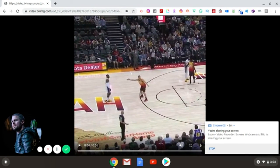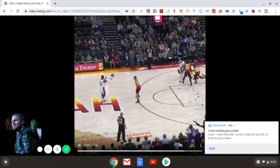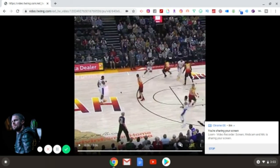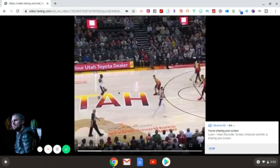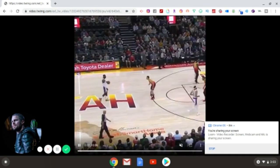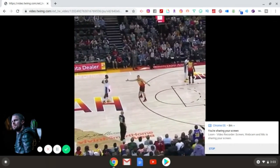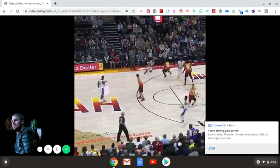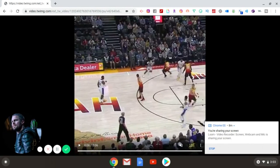I cannot literally sit here and watch this — it's too hilarious. He just walked and carried the ball. I hope you guys enjoyed this video. If you're new to the channel, be sure to subscribe, drop a like, and comment down below. I'll catch you all next time — peace.